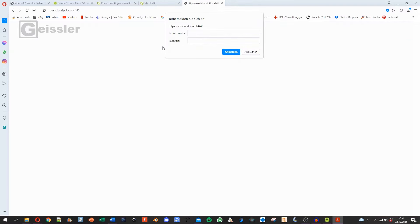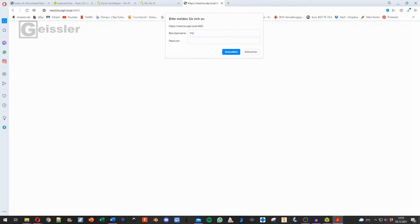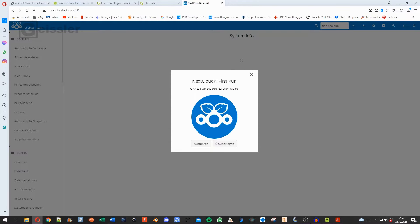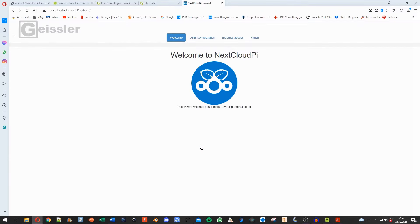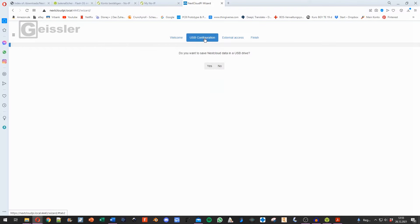The next popup window is this. Right here we type in ncp nextcloudpi and we have to use the first password. And now we are in our setup window. Here is a little wizard. I say yes, I want to use the wizard. He said welcome to NextCloudPi. I go to usbconfig.